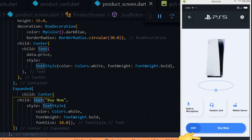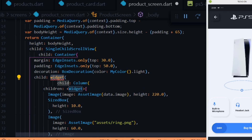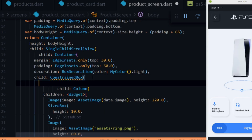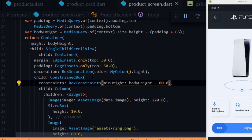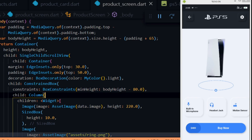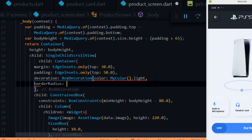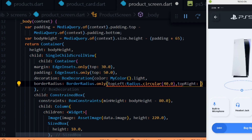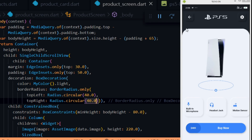Looking at the app, the dark scaffold color is showing through because the body widget isn't filling the remaining screen height. To fix this we wrap the Column widget in a ConstrainedBox and give it a minimum height of bodyHeight minus 80 pixels — the 80 pixels accounts for the 30 pixel top margin and 50 pixel top padding of the container. Now we have the container filling the screen. Next we add the curve shape to the container by setting the top-left radius to 40 pixels and the top-right radius to 40 pixels.